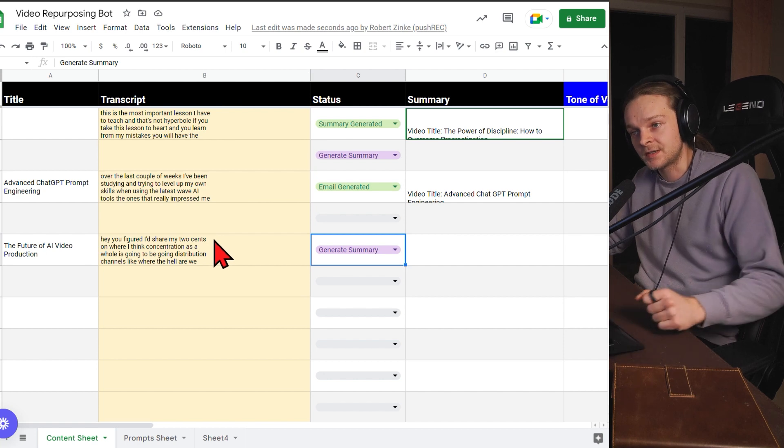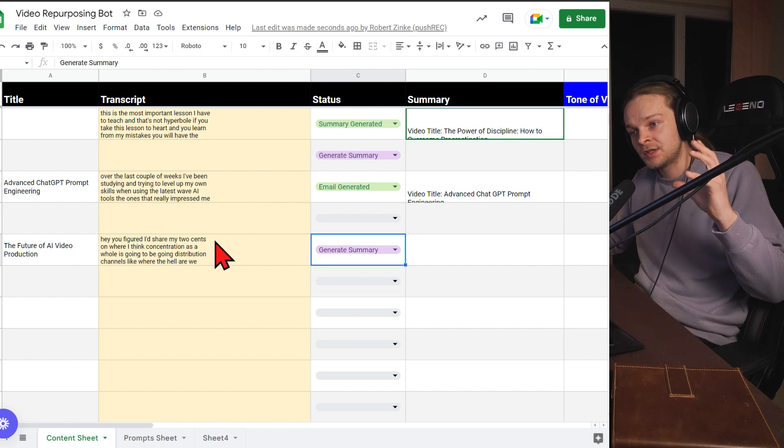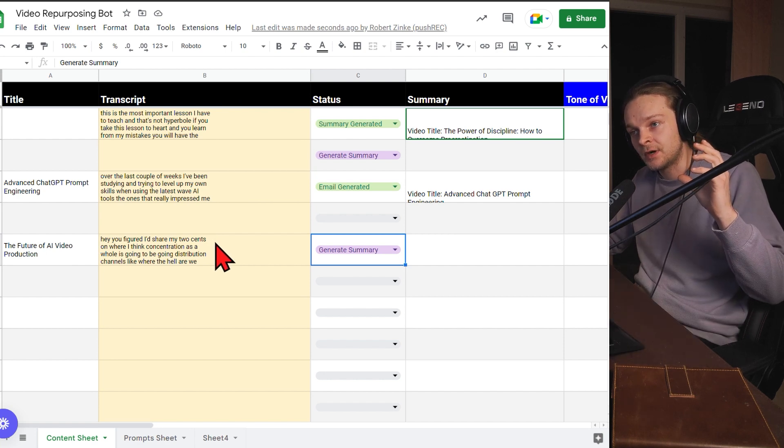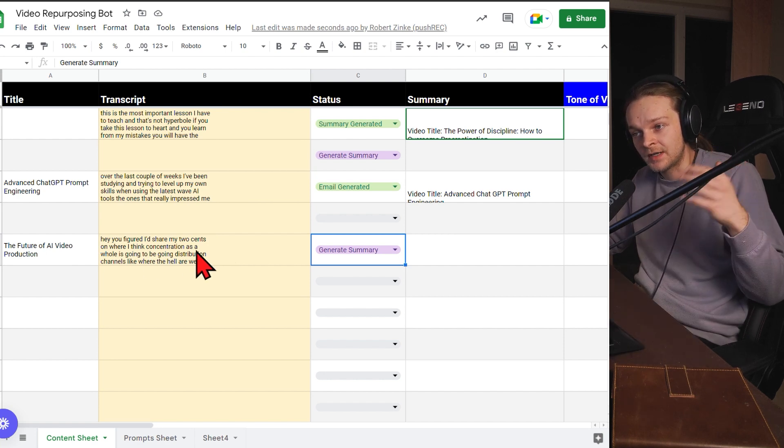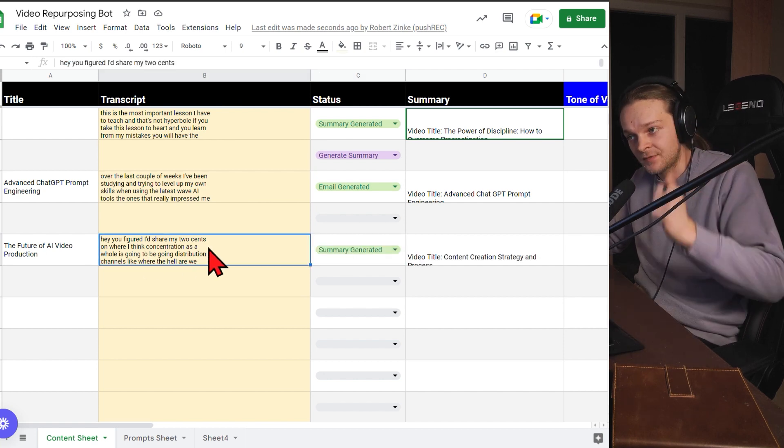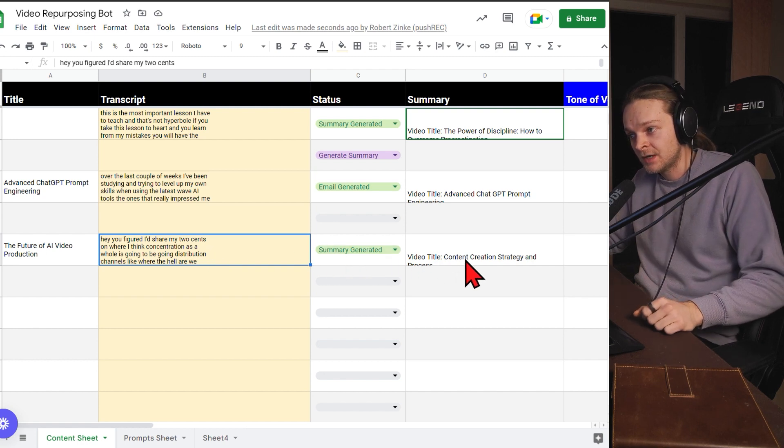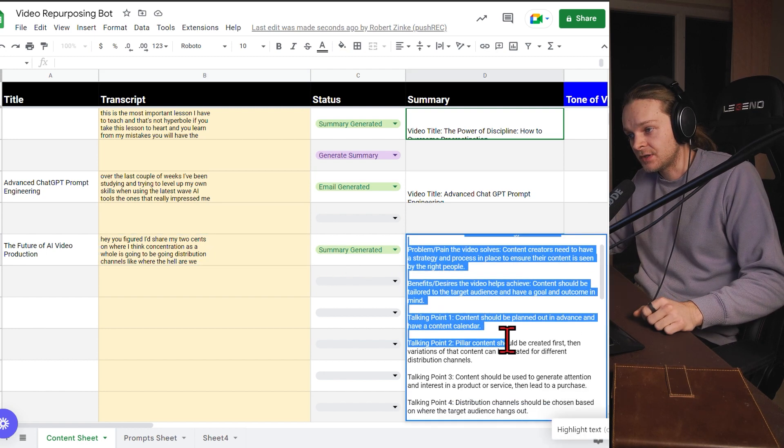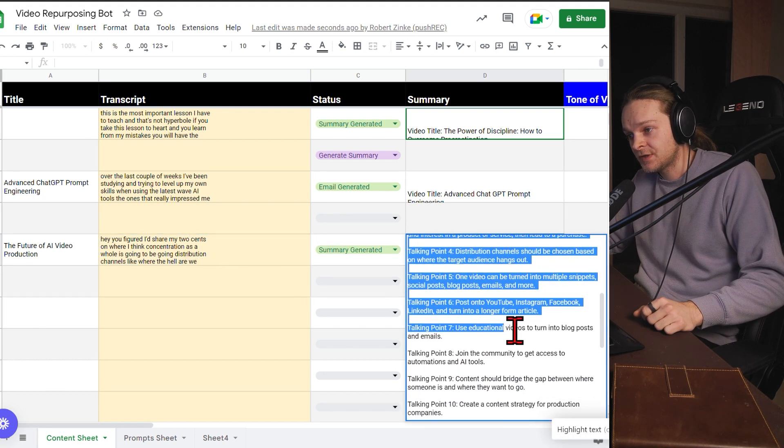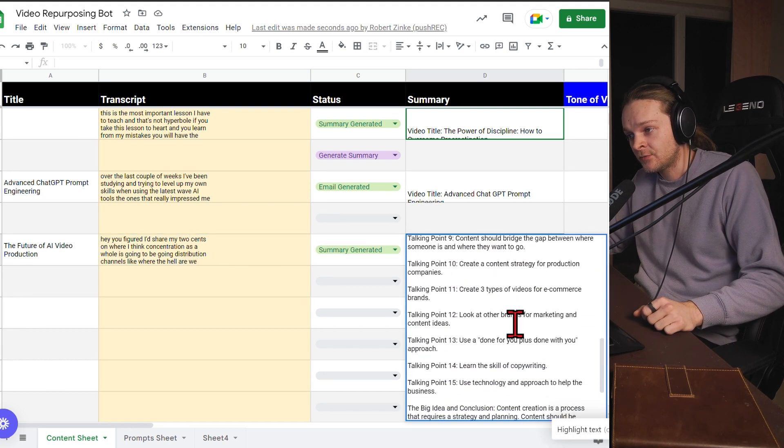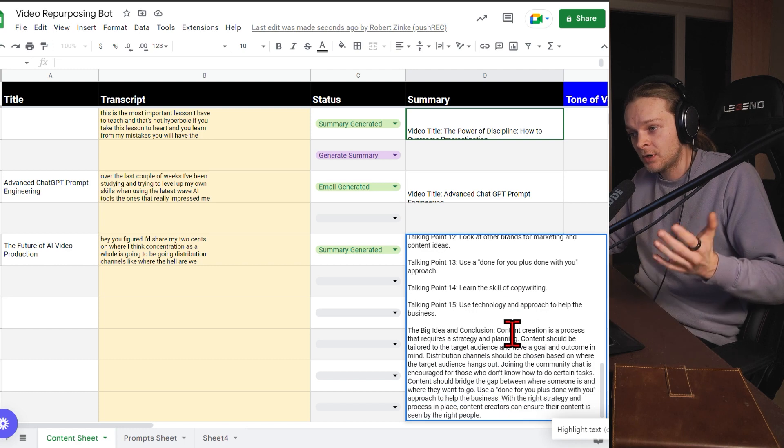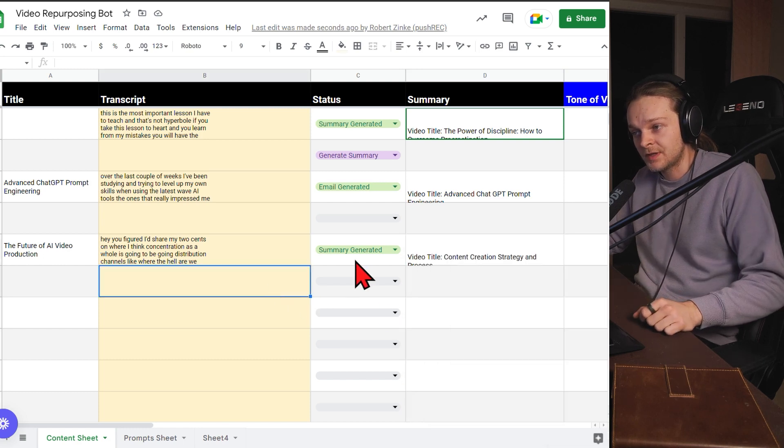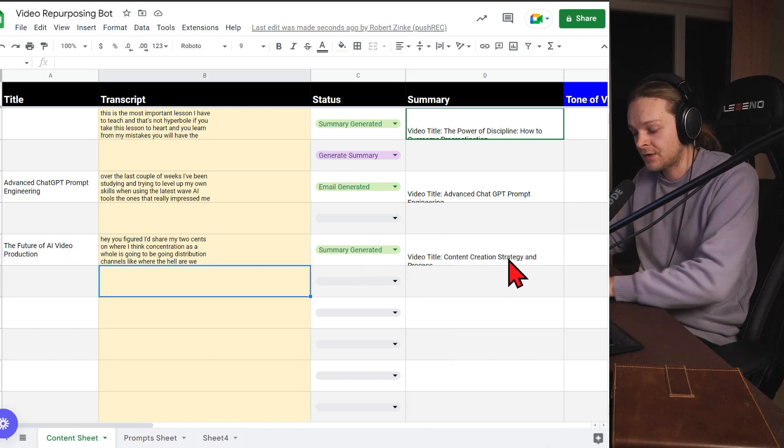So now imagine this, imagine you didn't just paste your transcript here. This was just a video a second ago. And now I've got the actual transcript from YouTube. It generated the summary and I can work on this summary a little bit if I like it. If I don't like it, I can change it up a little bit.